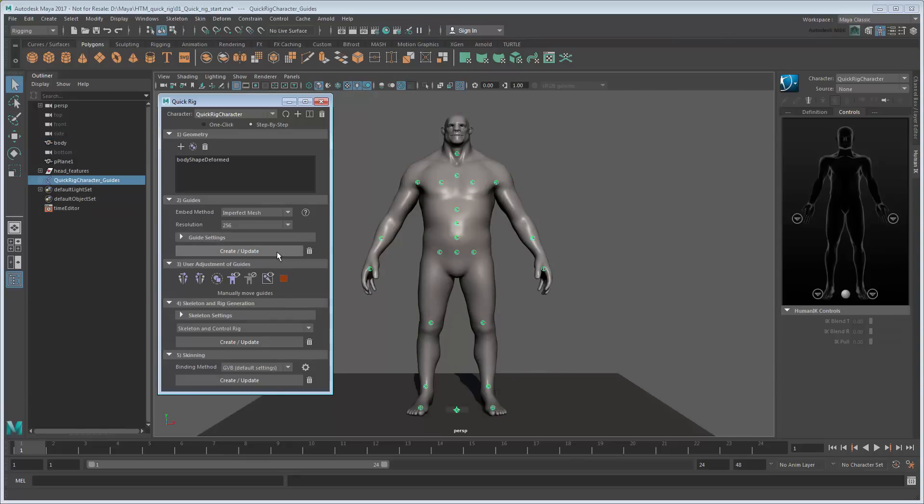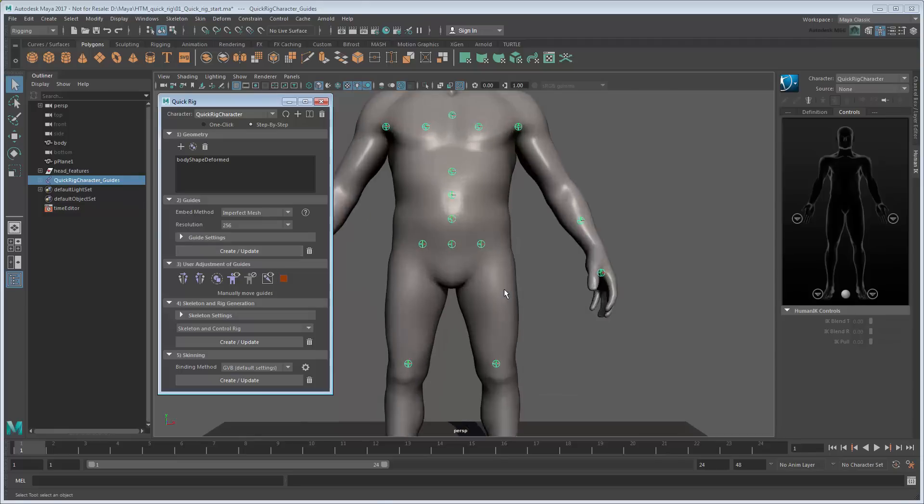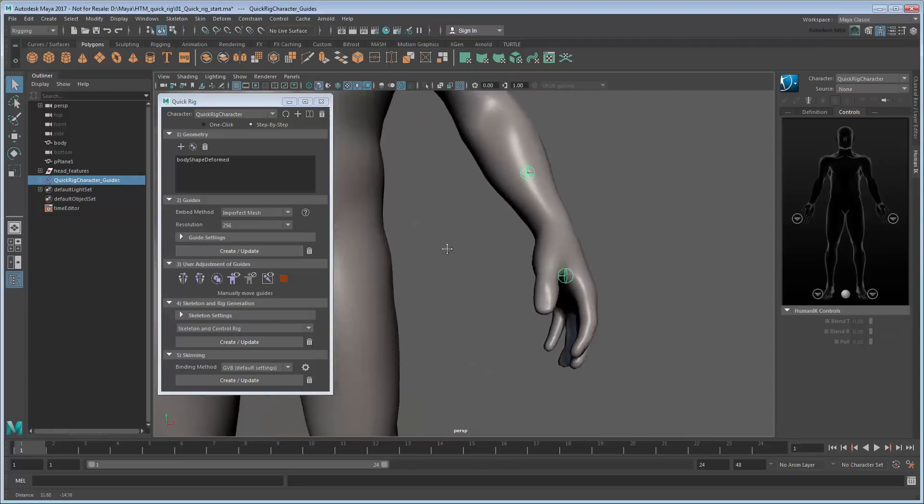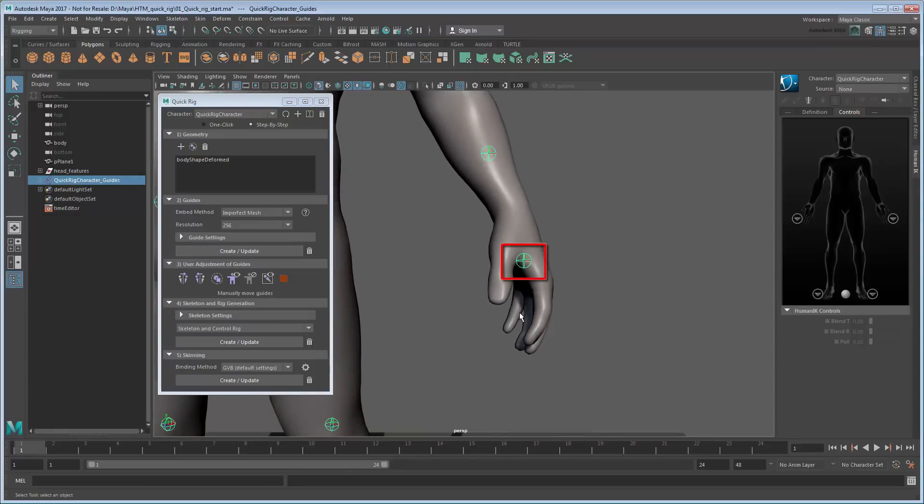Maya generates a series of guides inside the mesh. These are just the start points for creating a skeleton, not the skeleton itself. However, they do show us where the original Auto Rig went wrong.